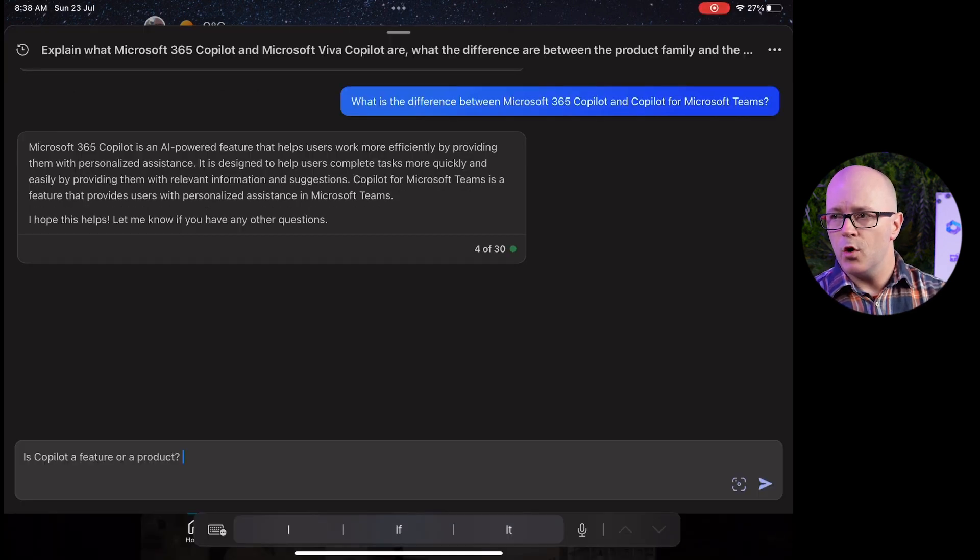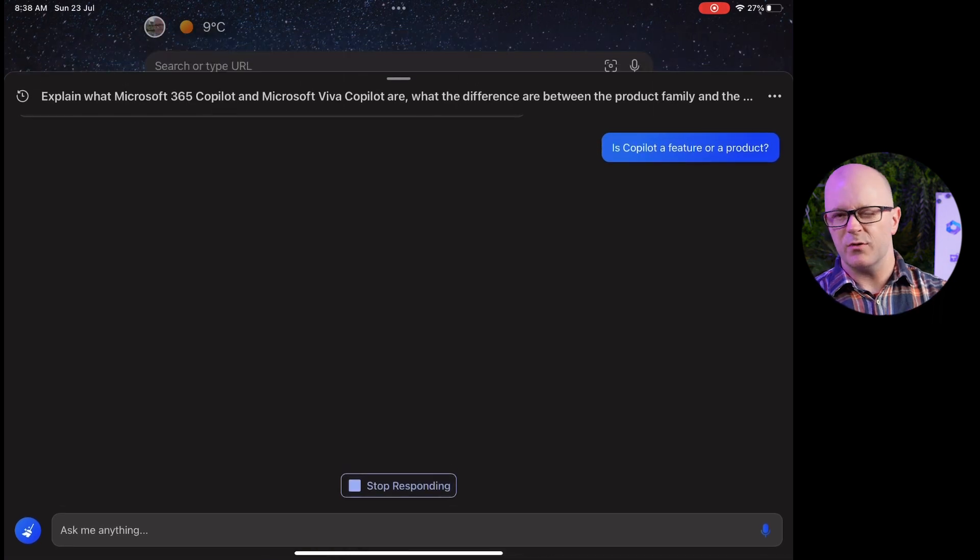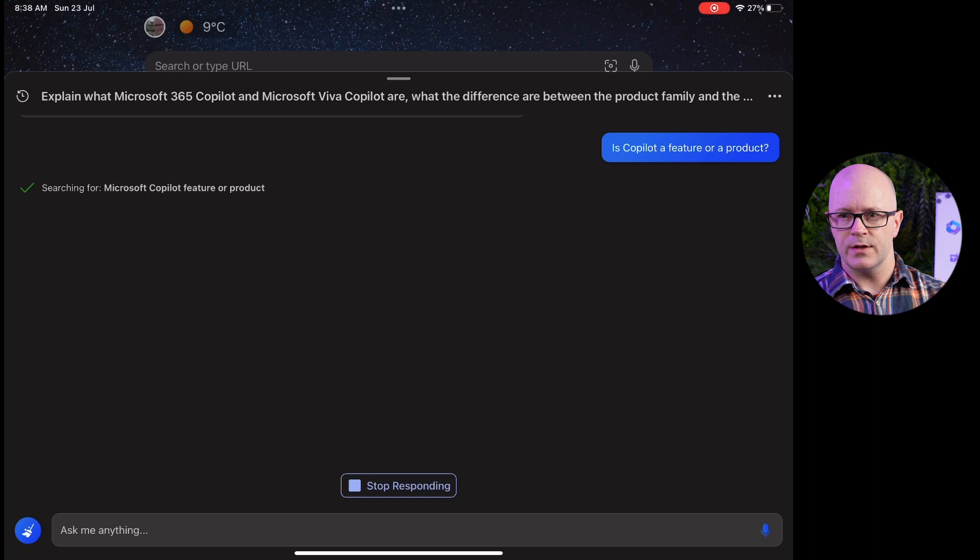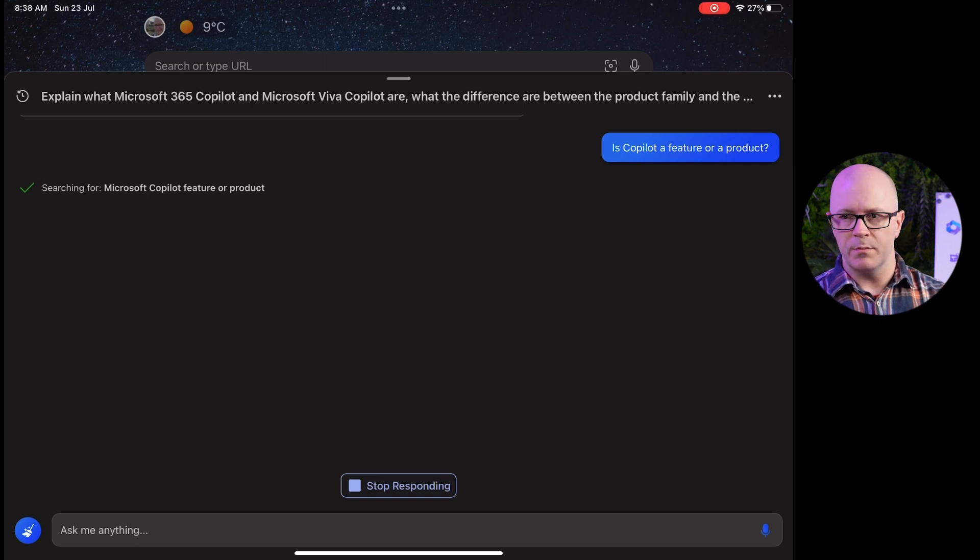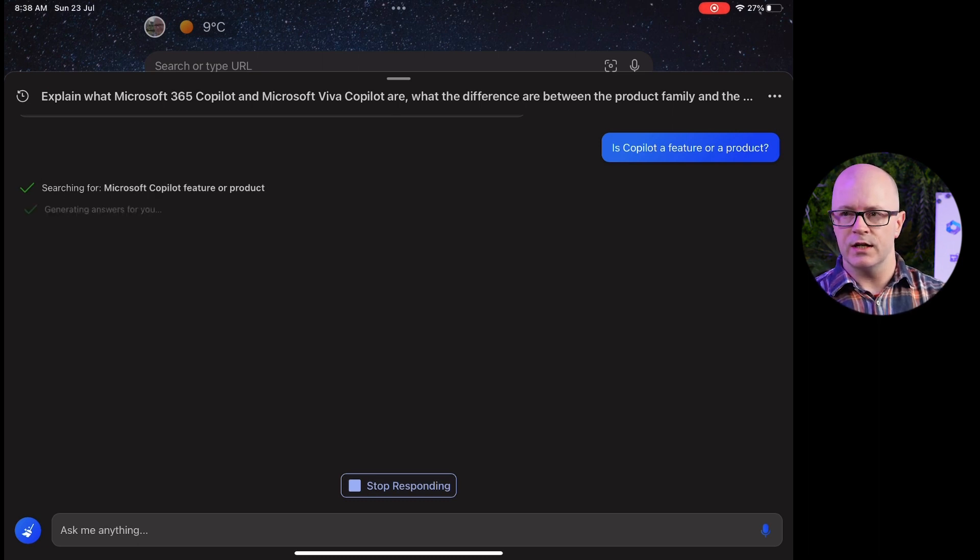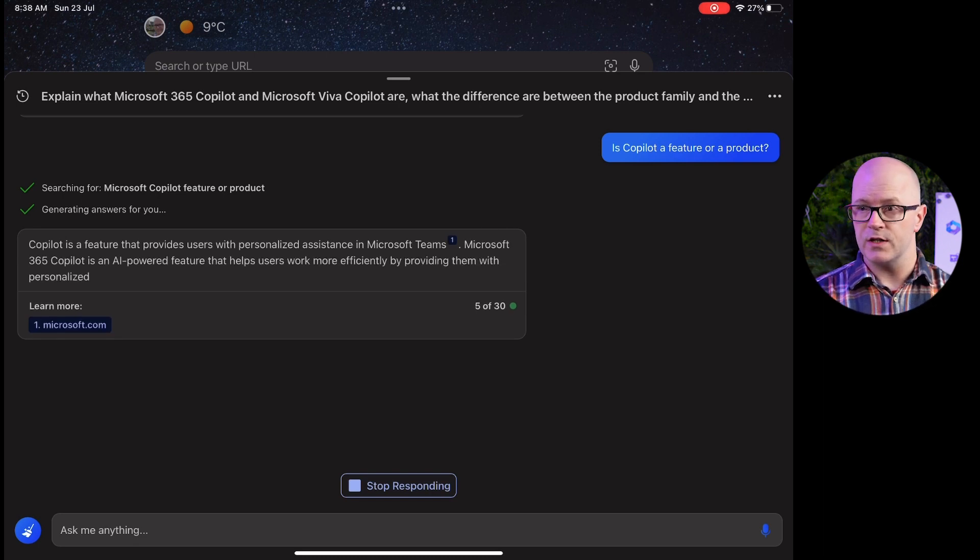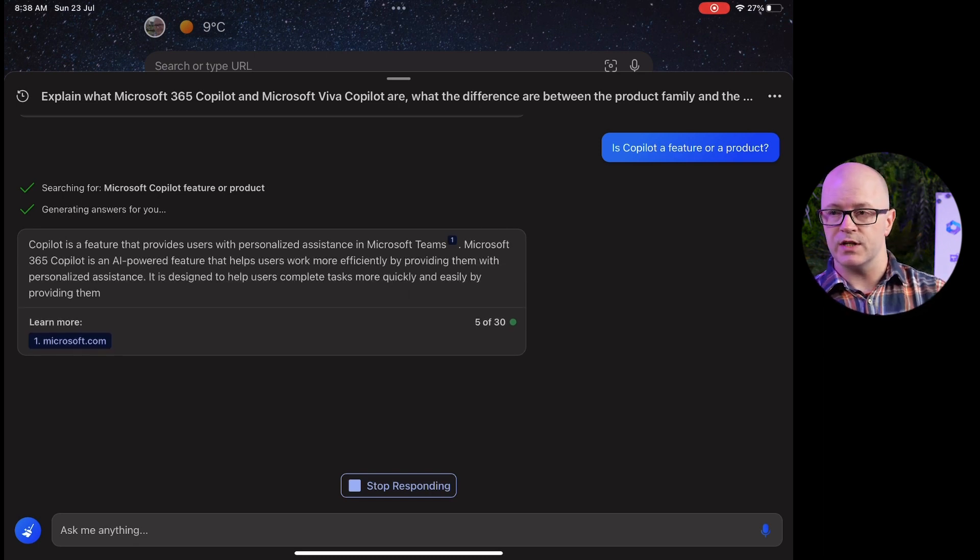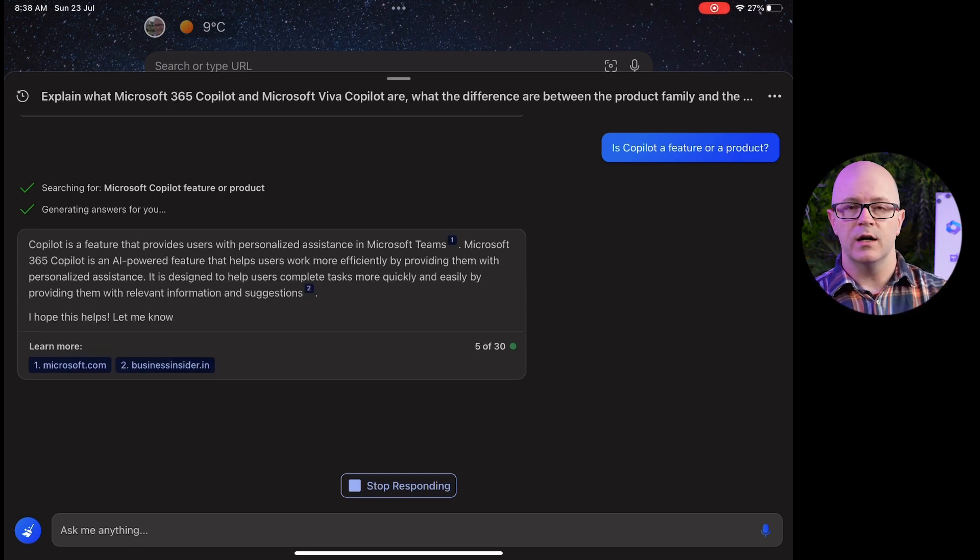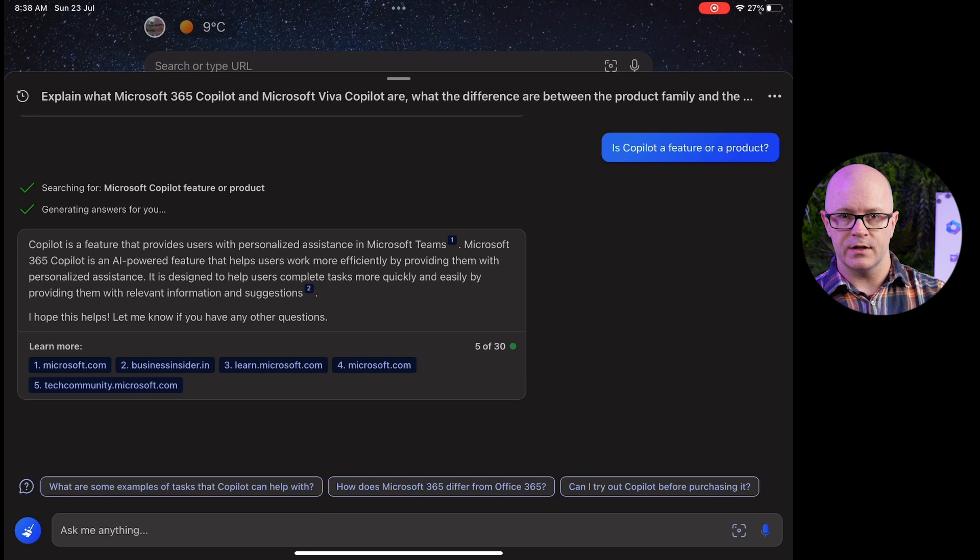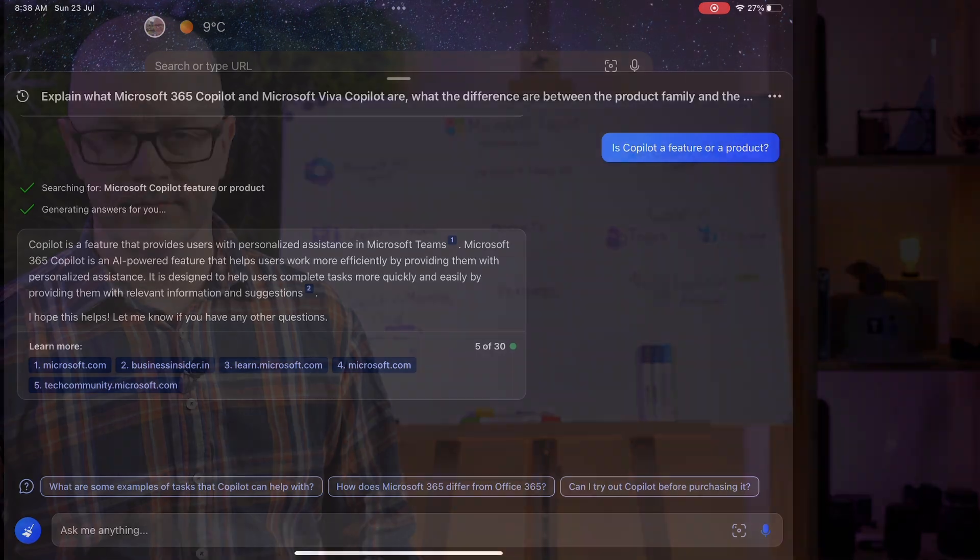Is Co-Pilot a feature or a product? I thought I'd just go really straight to it and see if we can understand the difference between that. It really went back into saying it was a feature and it's personalized, and as a feature it is for Teams, but it struggled a bit with those other terms.